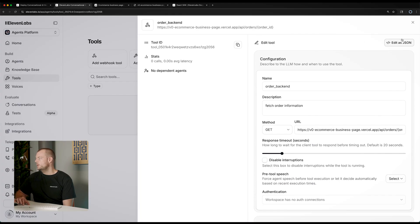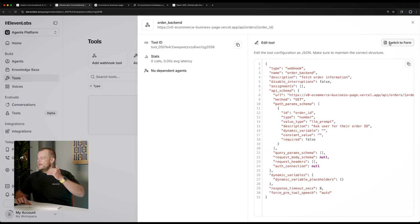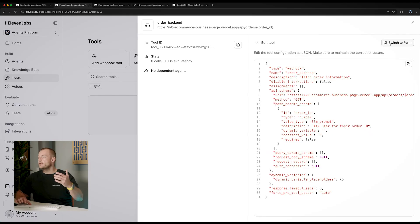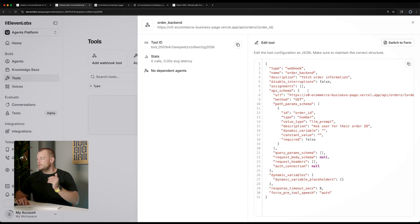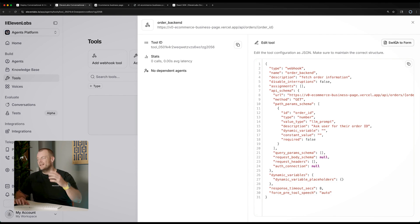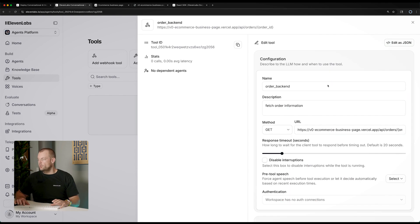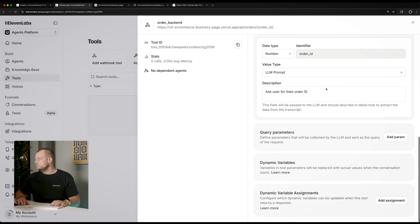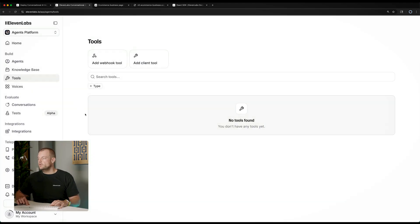So for example, if we are managing our agent via the agent CLI, then we would get this JSON schema here, and we could manage our tool as code if we want to. Great. So we have our tool set up.